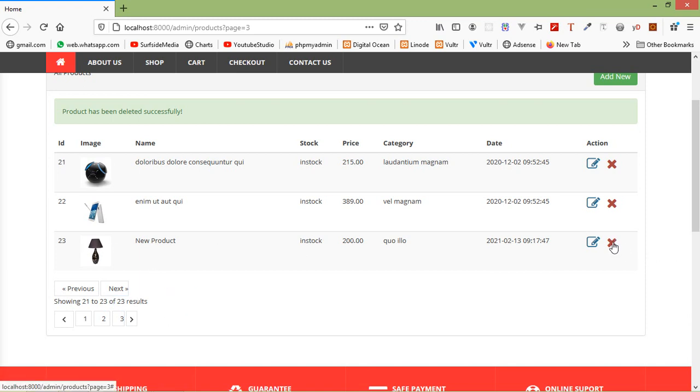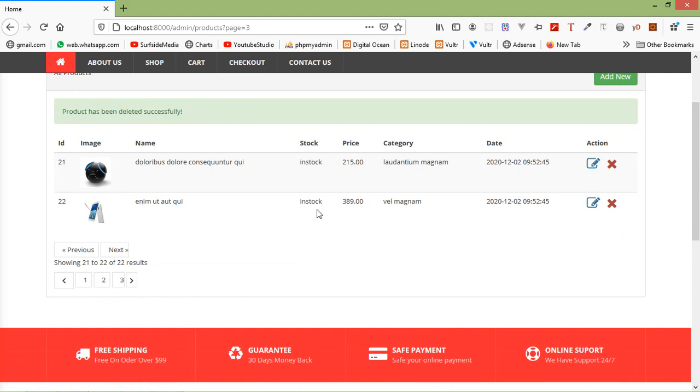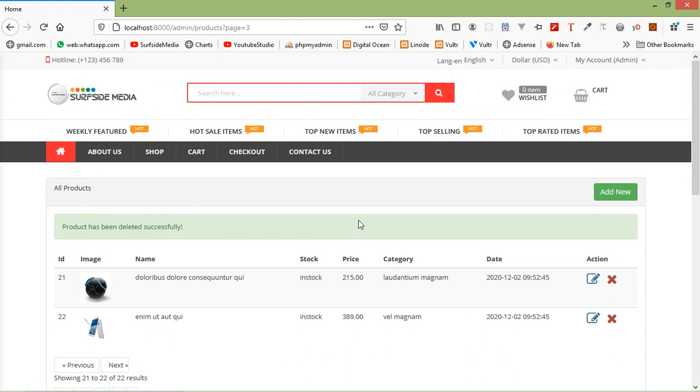Here you can see the number of records is 23. Let's delete this one, this product. Just click on this and you can see here the number of products is 22, and you can see as a message, product has been deleted successfully.